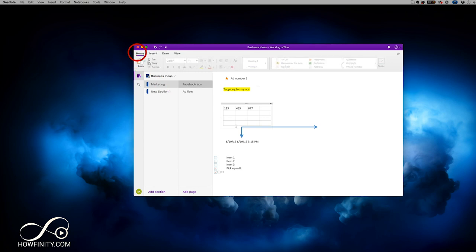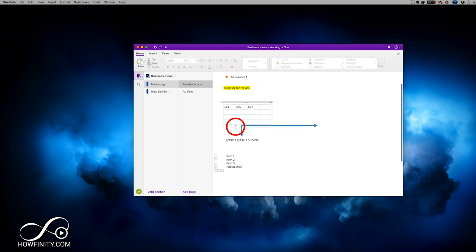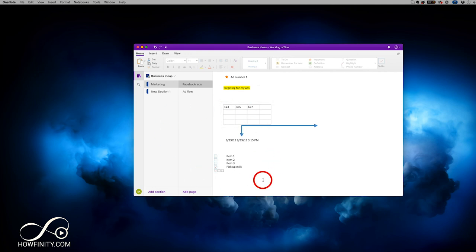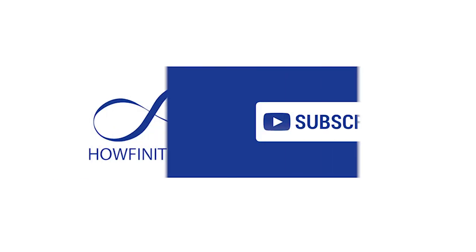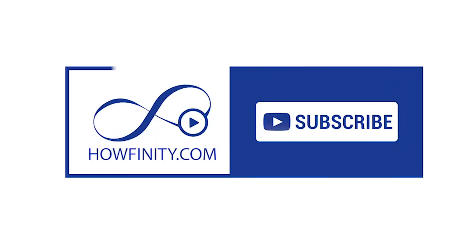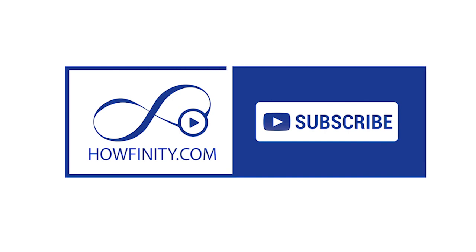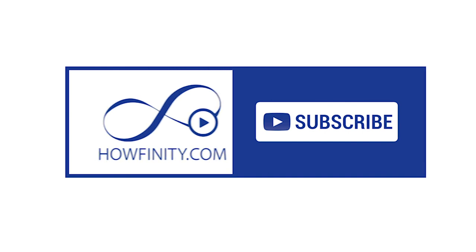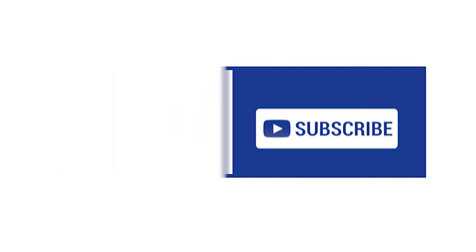I hope you found this OneNote tutorial useful. There's a lot more to dive into, but this should give you a basic overview to get started. Please give this video a thumbs up and subscribe to the channel for daily tech videos. Thanks for watching.